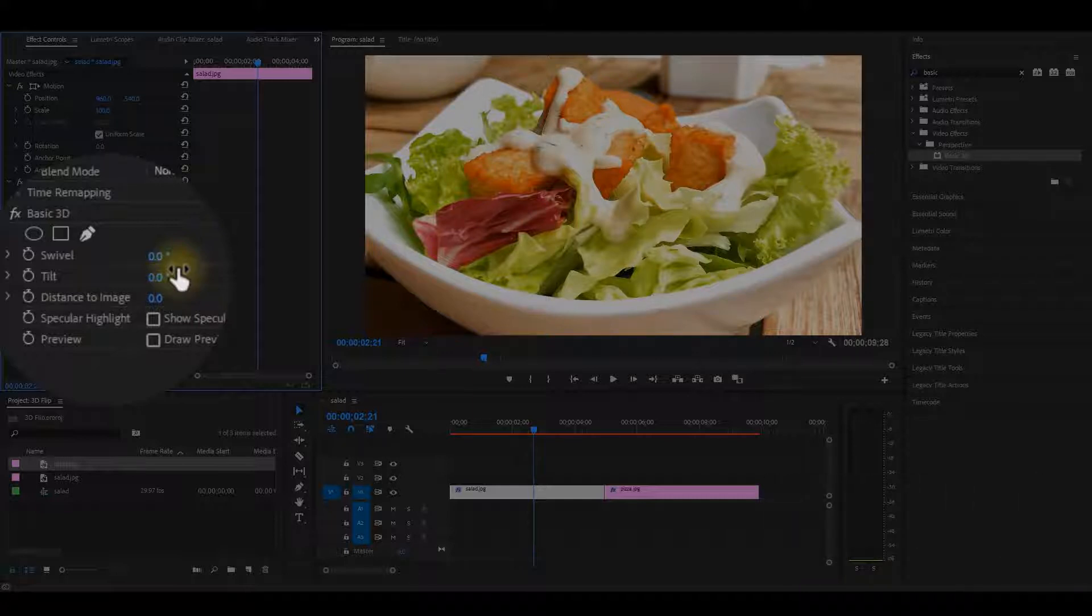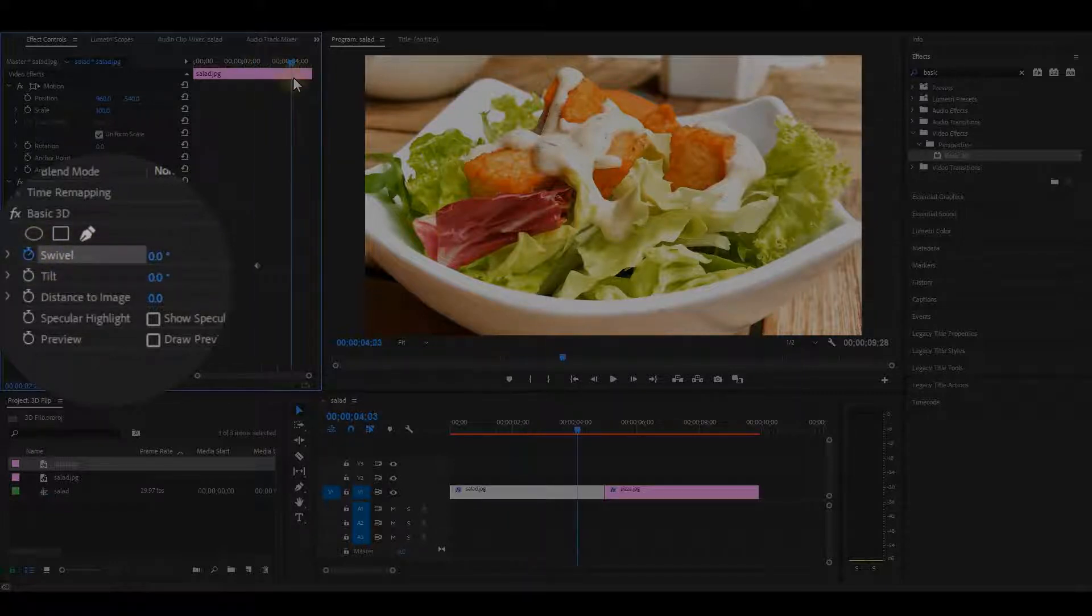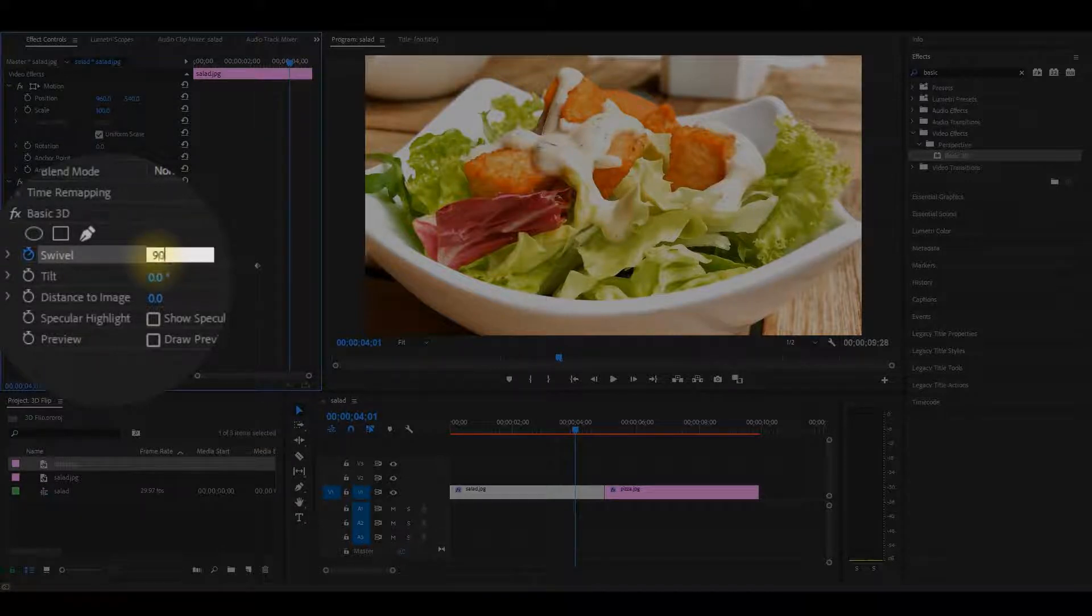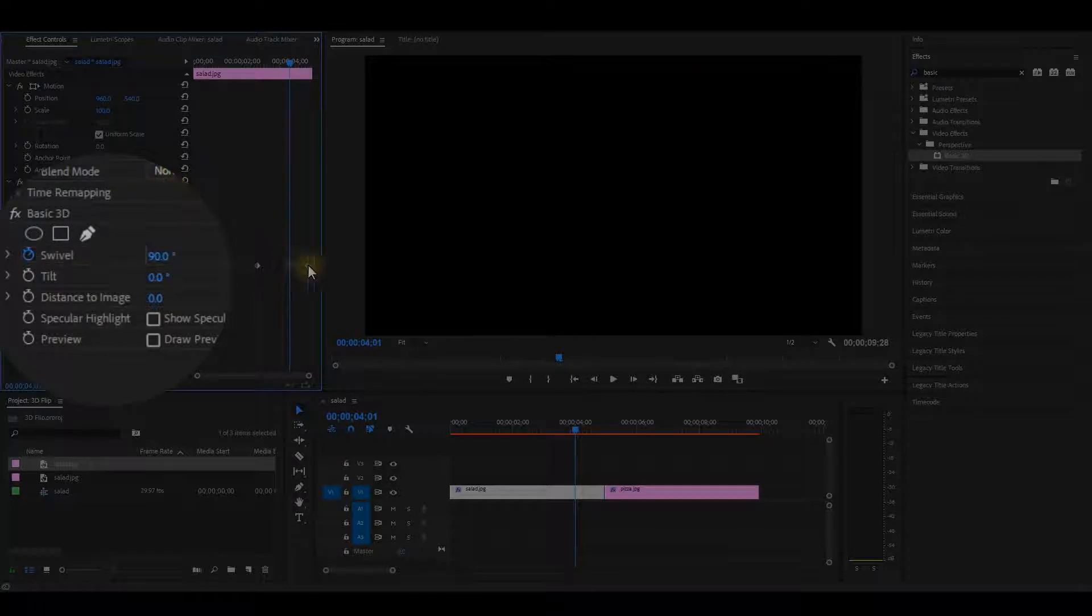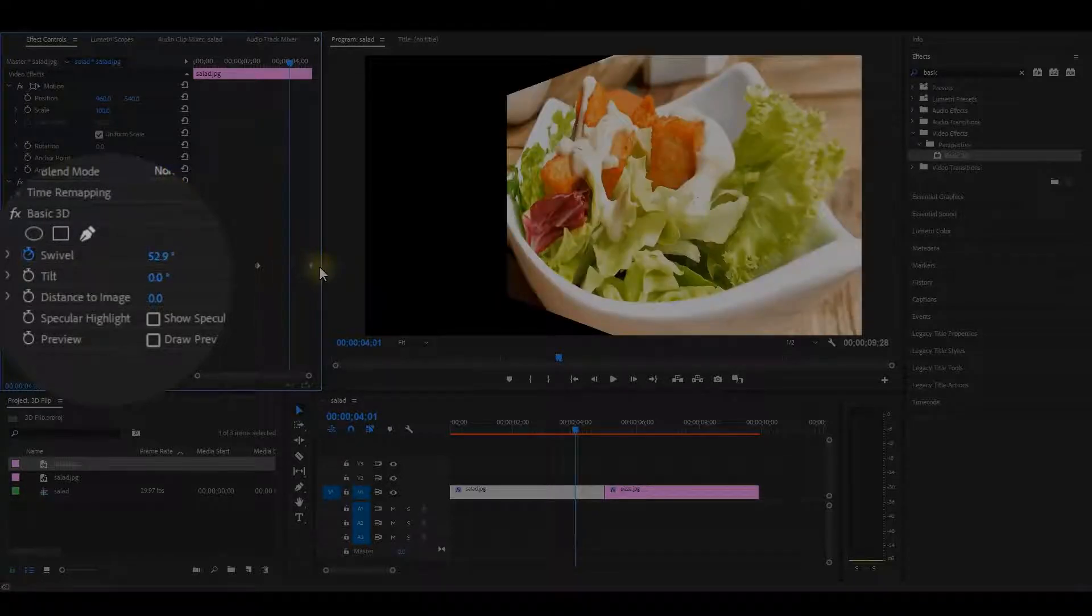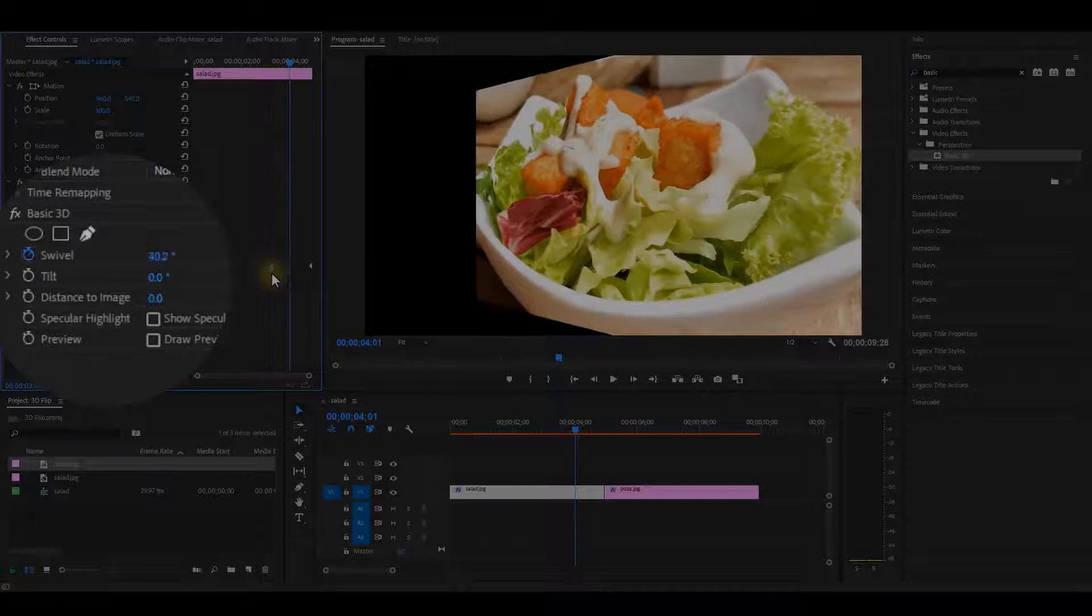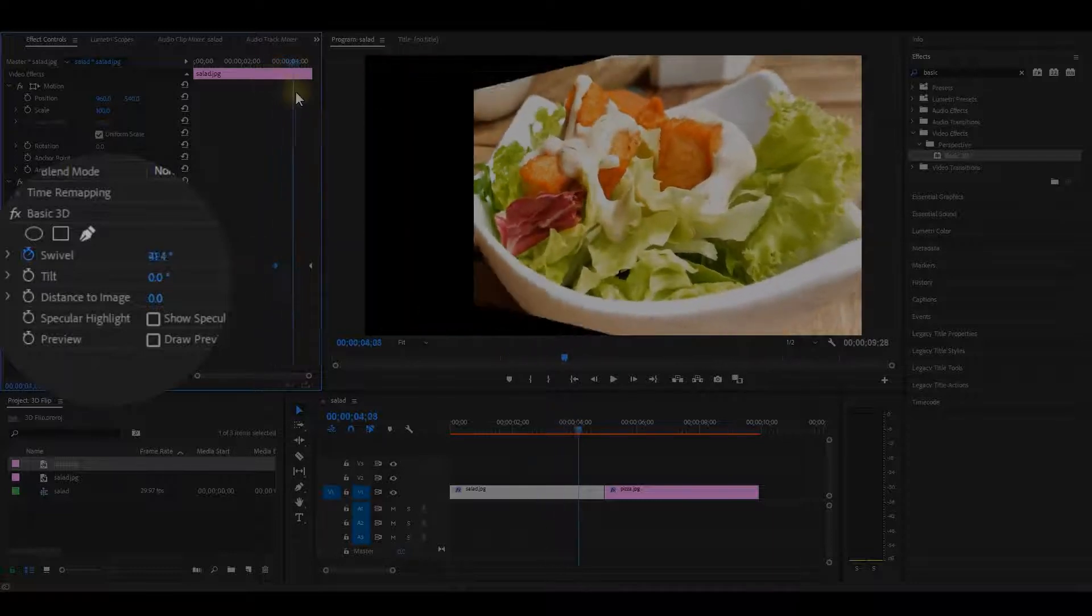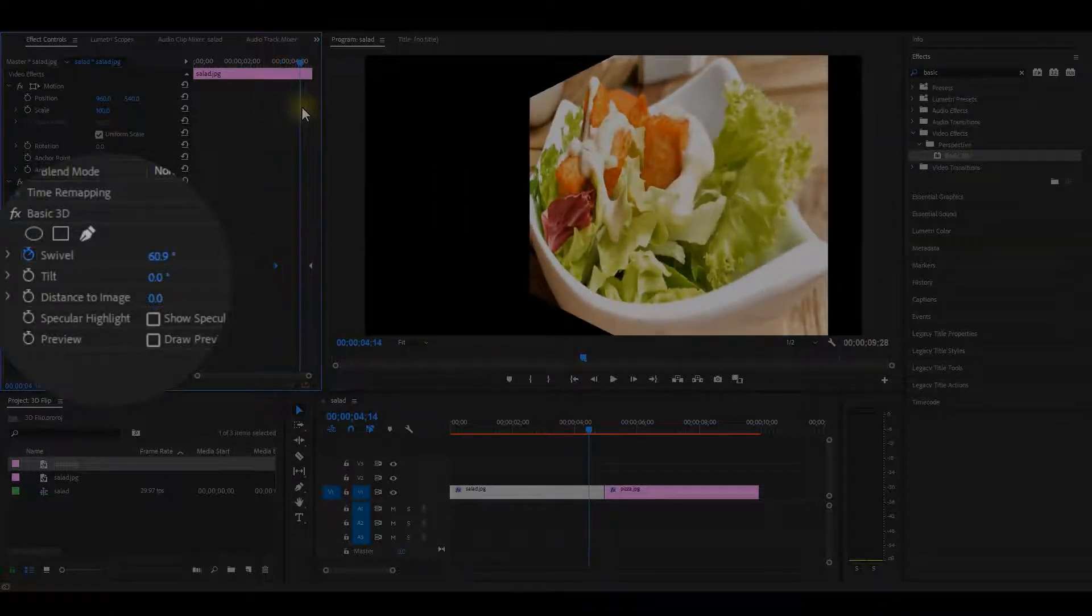Let's start animating the swivel. Add a keyframe to it at 0 degree. Move a bit forward on the timeline and then change the value to 90 degrees. Now, take the last keyframe to the end of the clip. And also, you can take the first keyframe closer to the last keyframe for a faster animation.